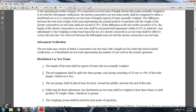Subsequent verification: the testing train may consist of either a consecutive car train with length not less than that used in initial verification, or a distributed car testing train representative of the number of cars used in normal operation.